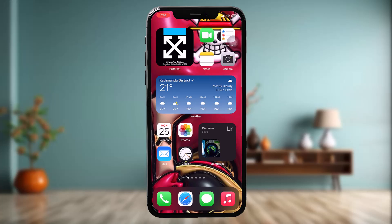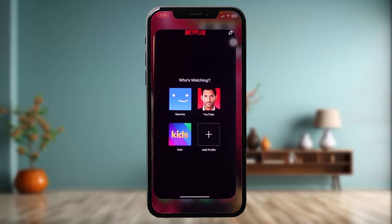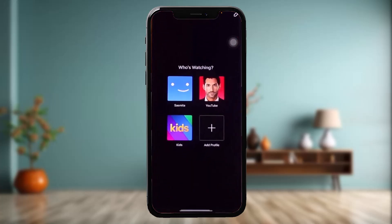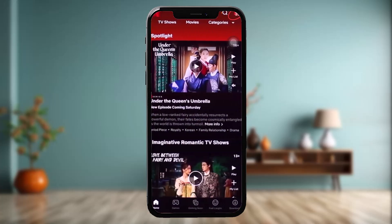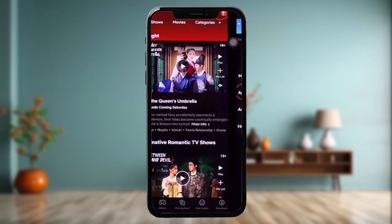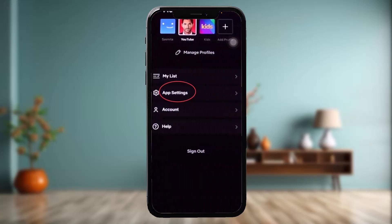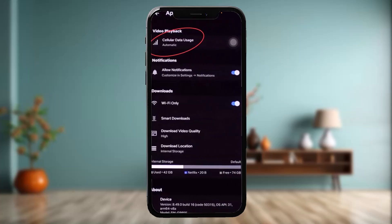The first thing you need to do is open up your Netflix and log into your account. Once you're logged in, tap on the profile icon in the top right corner of the screen. Tap on App Settings, then tap on Cellular Data Usage, and check to see if it's set to Automatic. If it's set to Save Data only, that might be causing your issue — set it to Automatic.